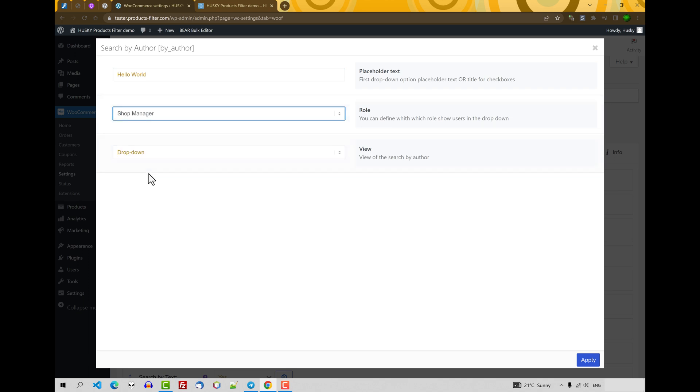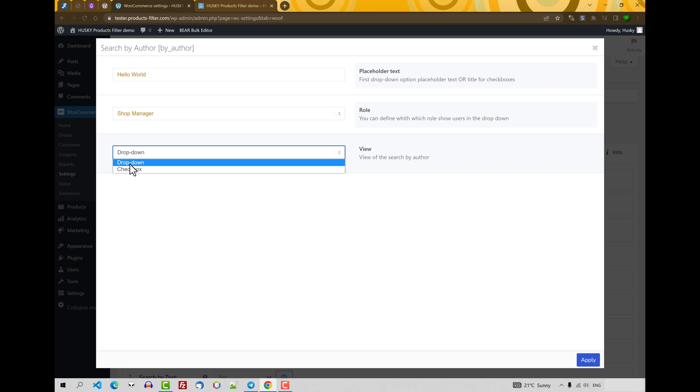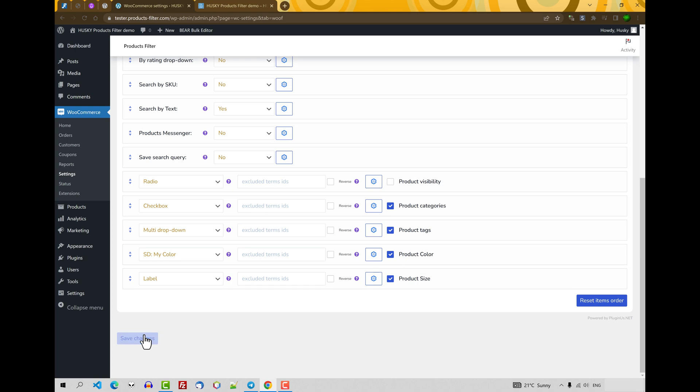Just now we will be shown only one author, and how to display it: dropdown or checkbox. Just now you've seen dropdown, so let's select checkbox. Apply, save changes.